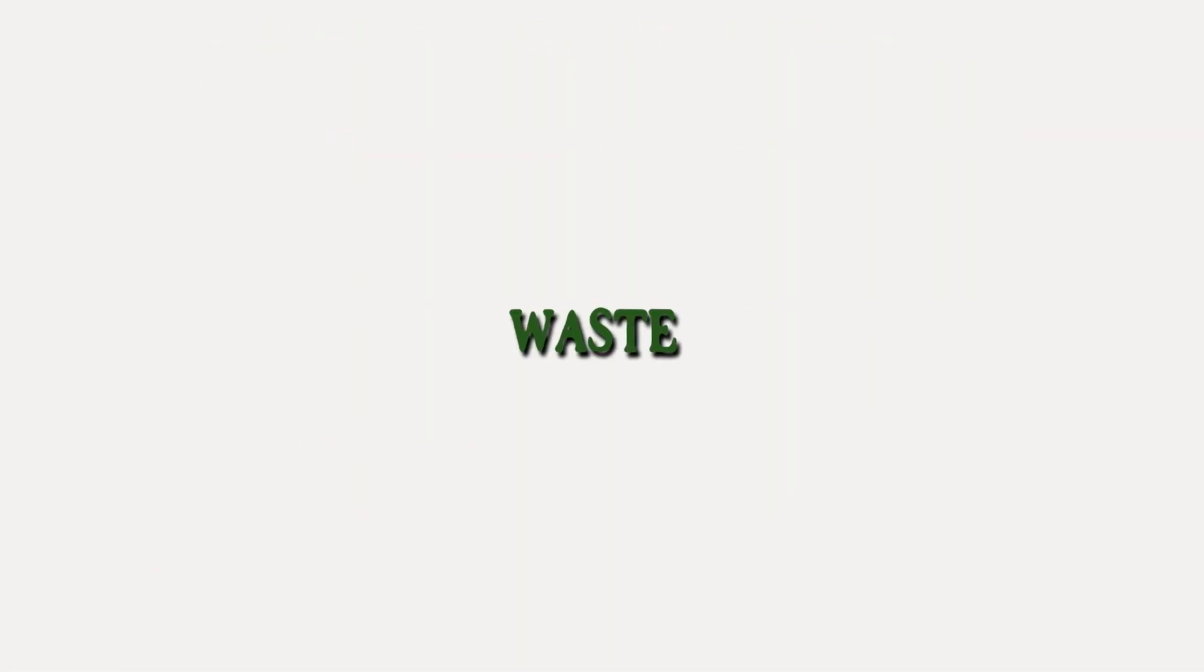I be gettin' to it, I don't got no time to waste. What can I see? What can I see?